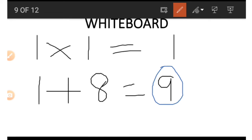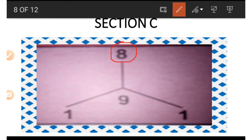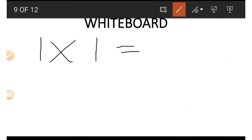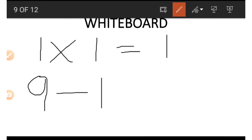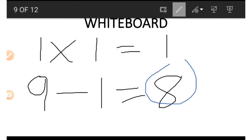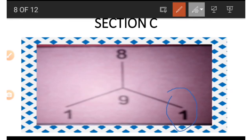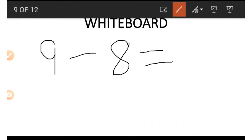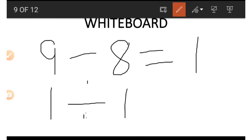If we wish to get the 8 using 1, 1, and 9, we first multiply the two 1s at the bottom: 1 times 1 gives us 1. Then we subtract the result from the number at the middle: 9 minus 1 gives us 8. To get the 1, we use 8, 9, and the other 1. We subtract 8 from 9 to get 1, then divide that result by the other 1: 1 divided by 1 equals 1.